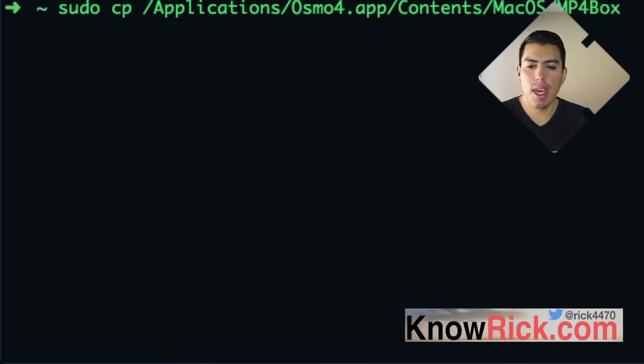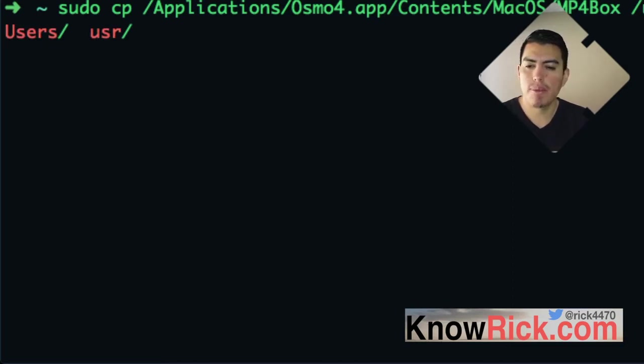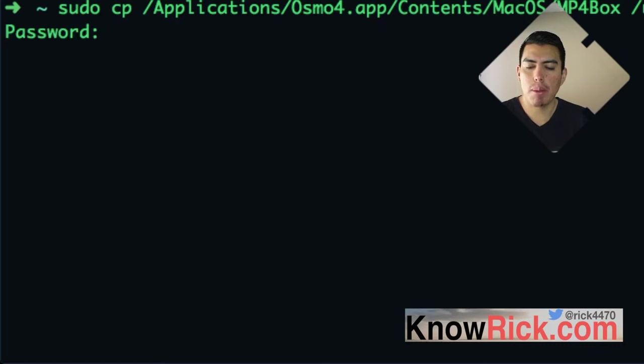And we want to copy this into /usr/local/bin. It's going to prompt me for my password.